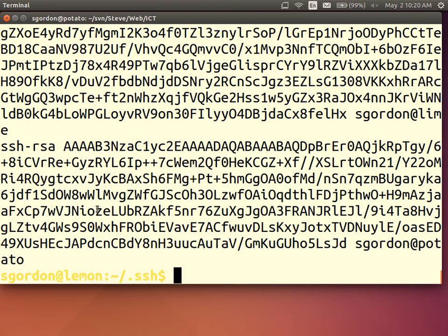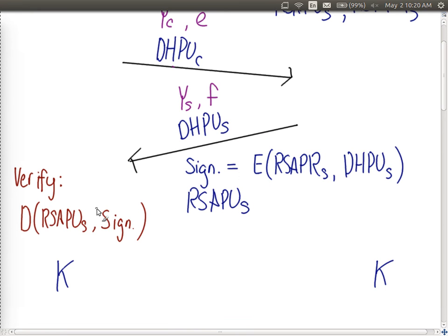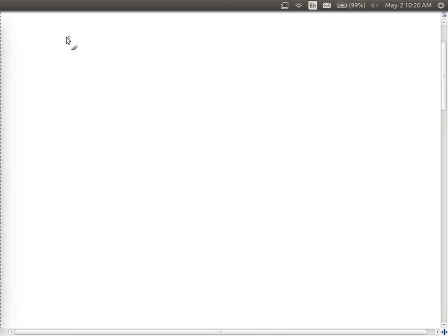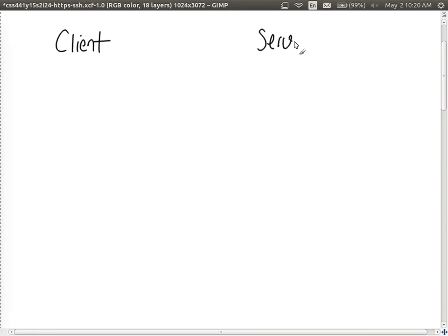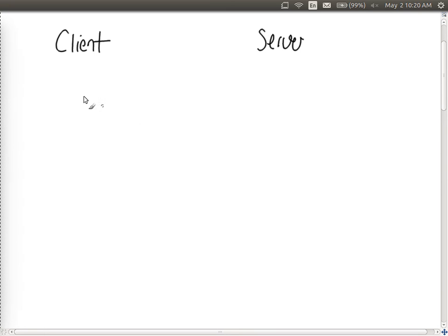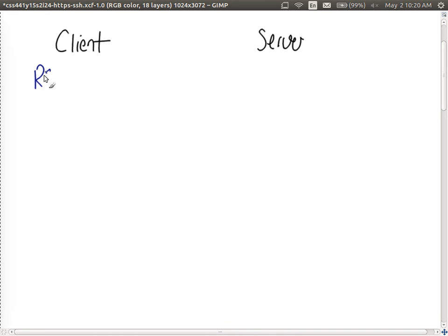So the idea, with key based authentication, the client has its own, I'll be specific, RSA in this case, public and private key pair.